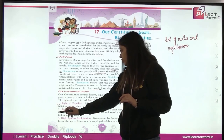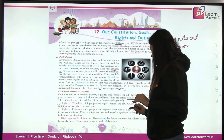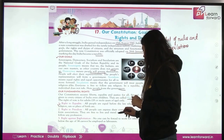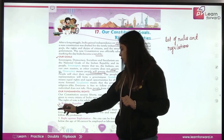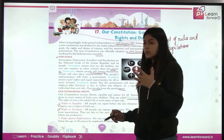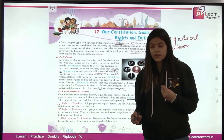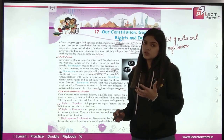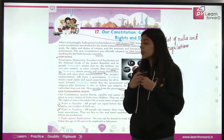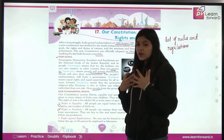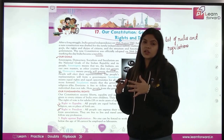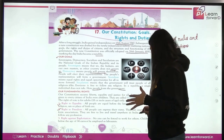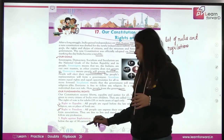Second is the right to freedom. All people can express their views. They can assemble or form associations. They are free to live and travel anywhere in India. They can follow any profession. People can express their views, form groups, perform rallies. They can go anywhere in any part of India and live there. They can also follow any profession they want.